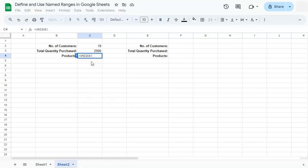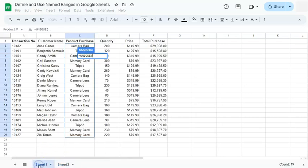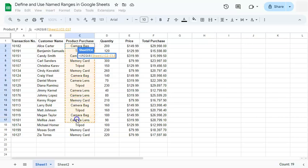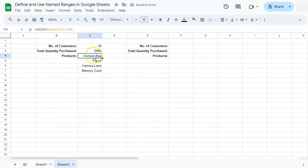So that's equal sign unique. Select it right here. Then go back again to sheet number one to select that range. And press enter. And we have the name of the products right here.